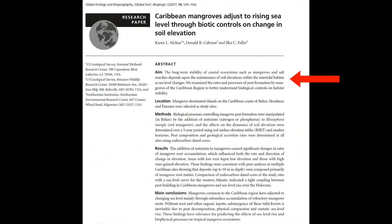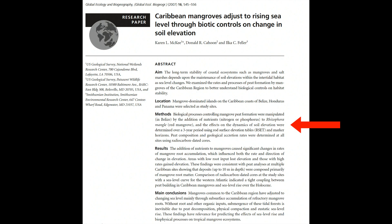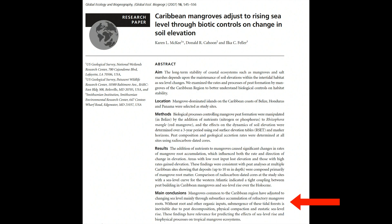In this example, the abstract begins with the aim or purpose of the study, which was to better understand the biological controls allowing coastal ecosystems to adjust to changing sea level. The next section describes the location of the study along the Caribbean coast of Central America. The next section describes how biological processes were manipulated to cause a change in soil elevation. The results were then stated concisely: the nutrient treatment altered plant root production, which in turn affected the rate and direction of soil elevation change. The conclusions put the findings into a broader perspective with implications for predicting future effects of rising sea level on this coastal ecosystem. The result is a concise, unique summary of the paper.